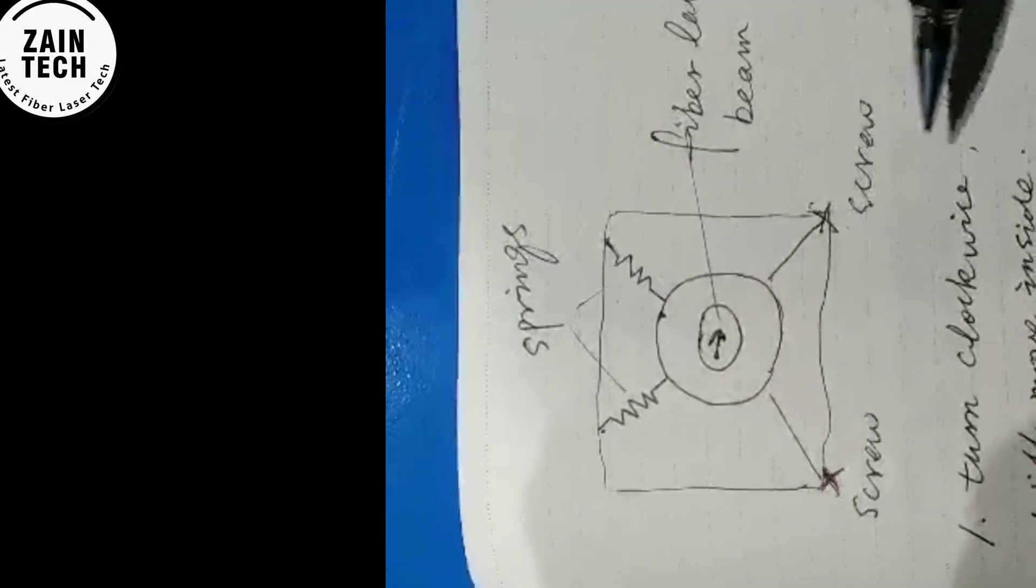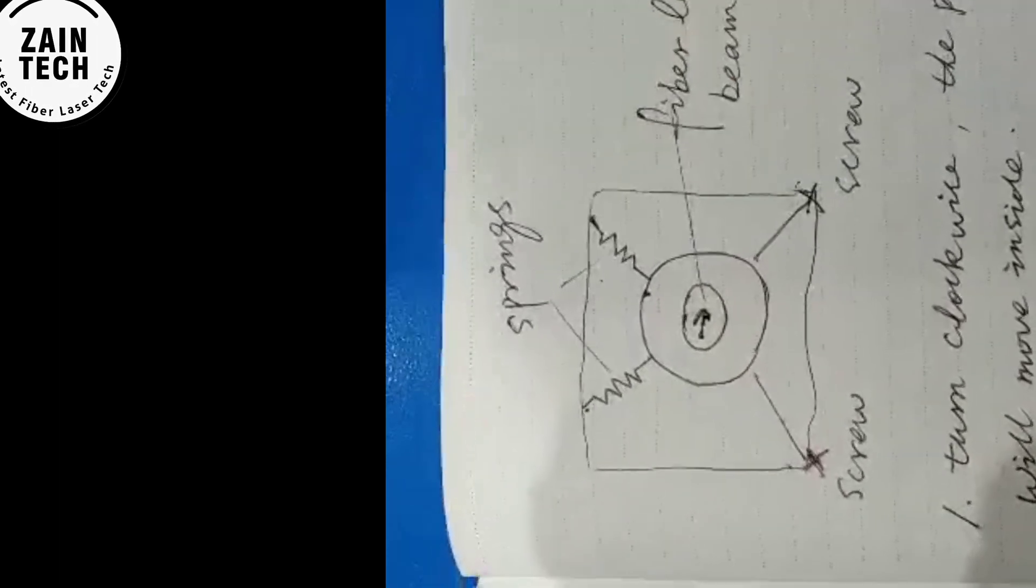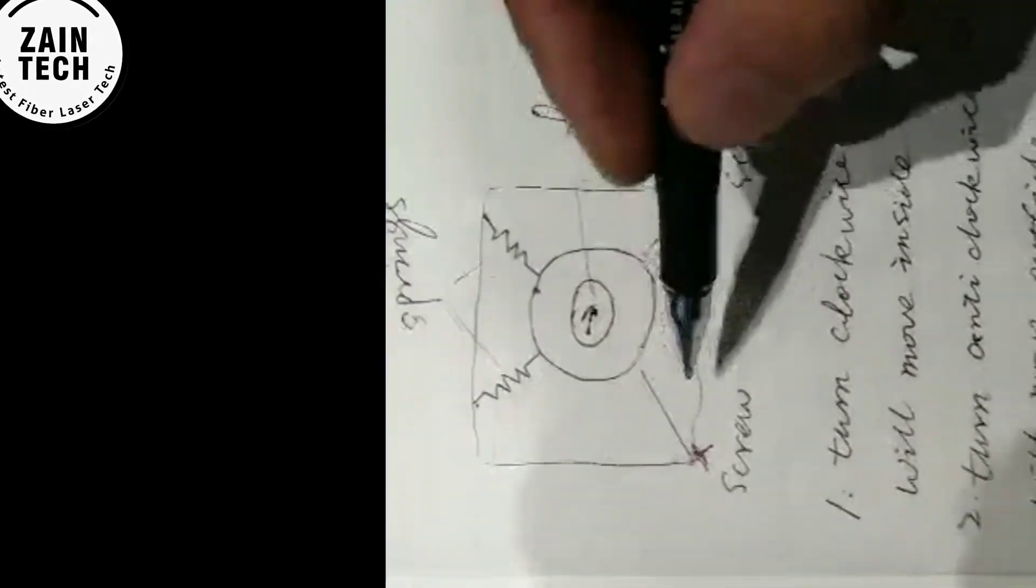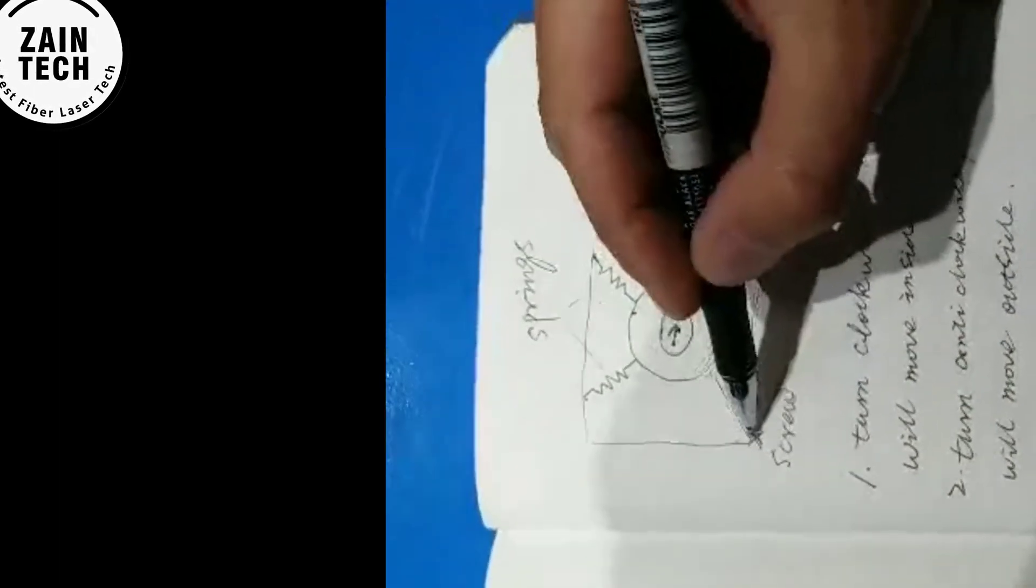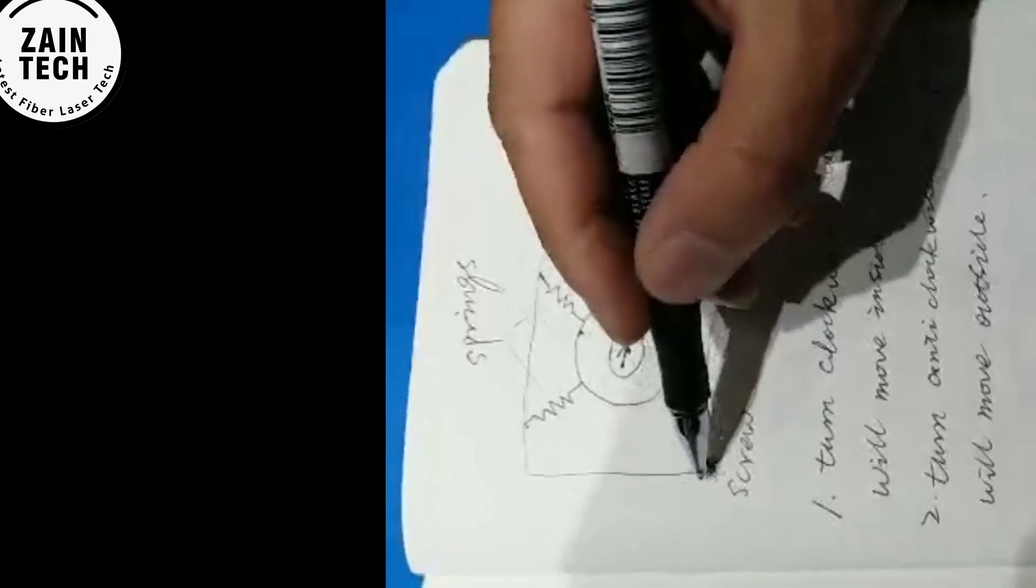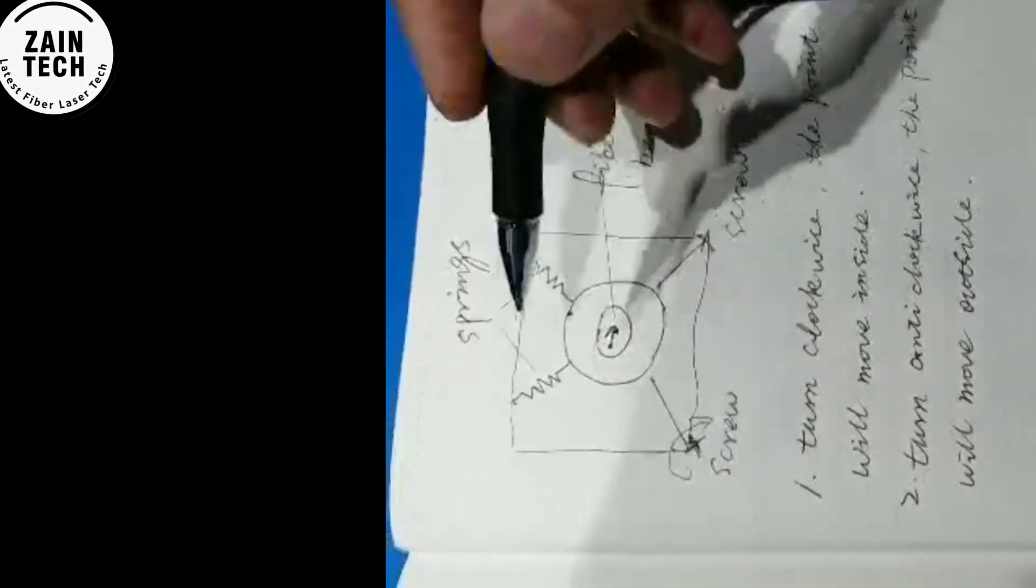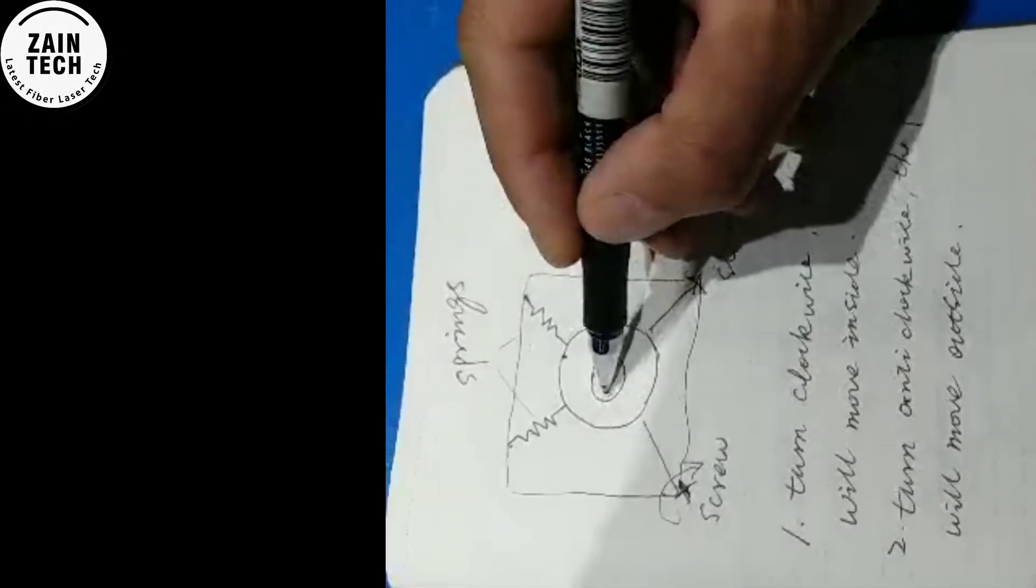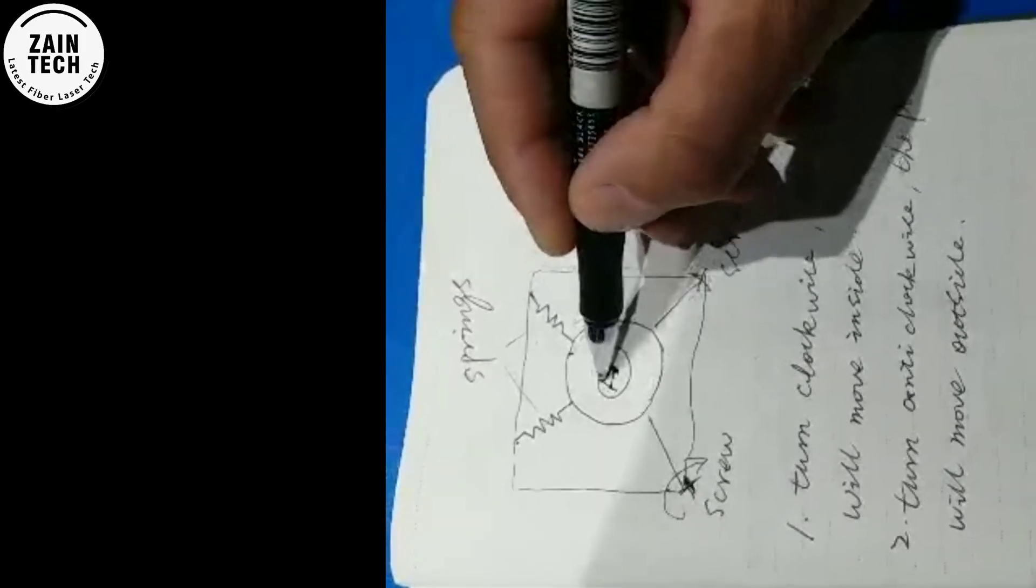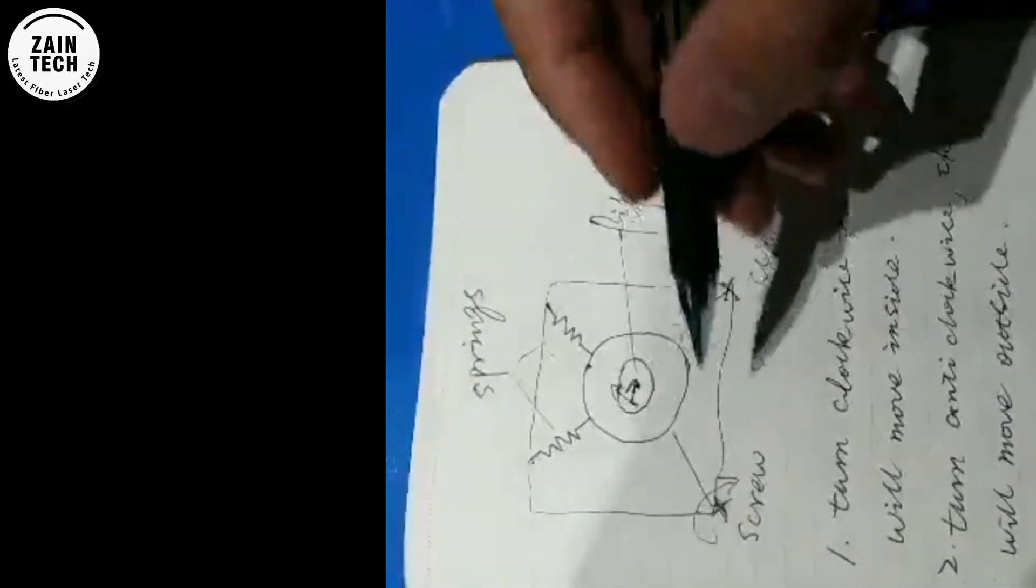The back side doesn't matter. We only adjust the front two screws. If we turn the screw here clockwise, it will push the point inside.